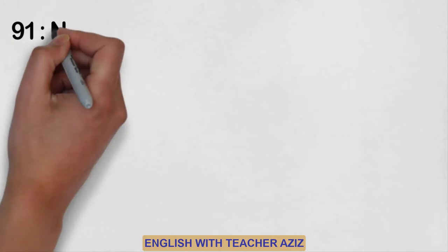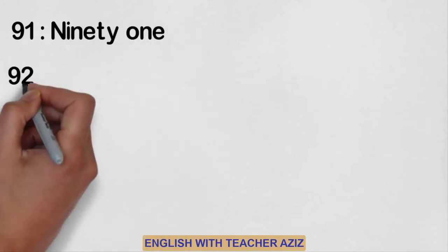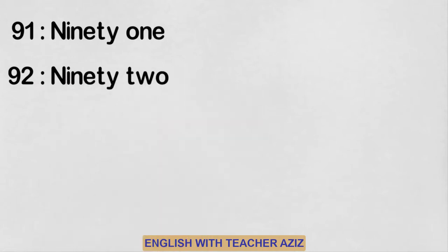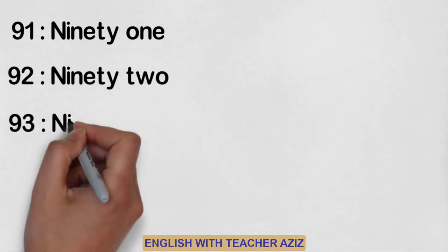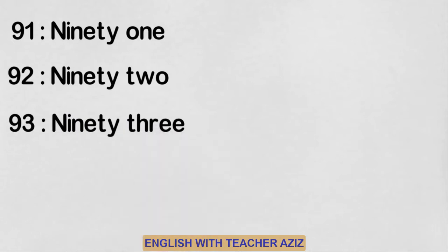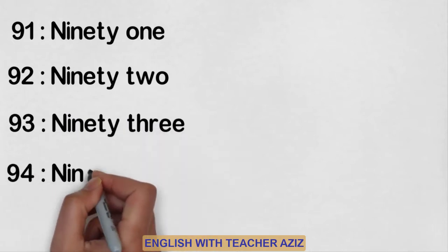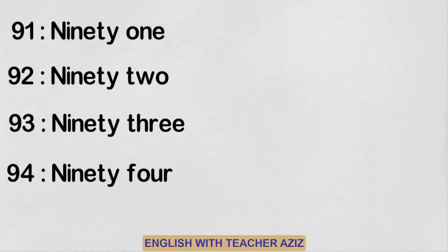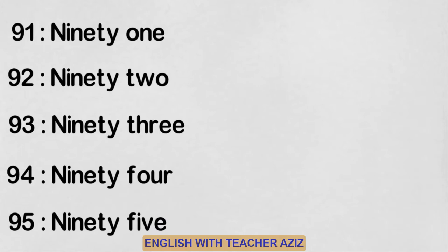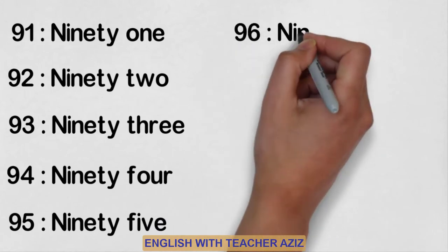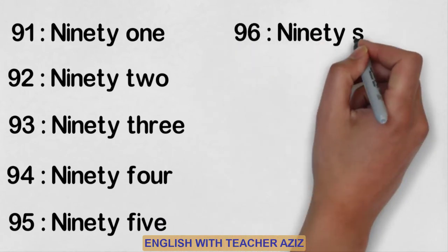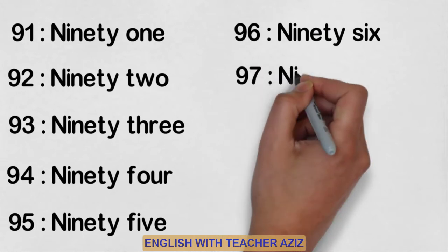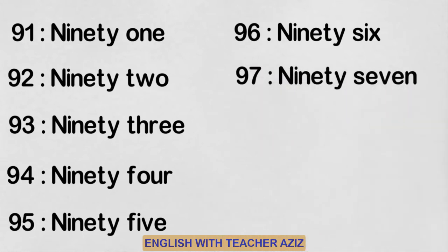Ninety-one, ninety-two, ninety-three, ninety-four, ninety-five, ninety-six, ninety-seven.